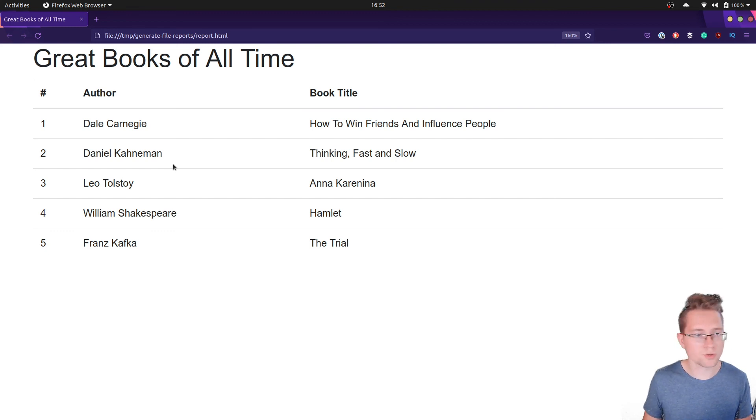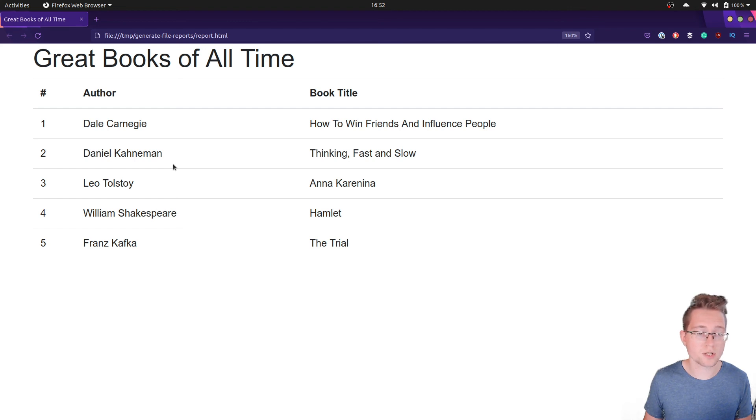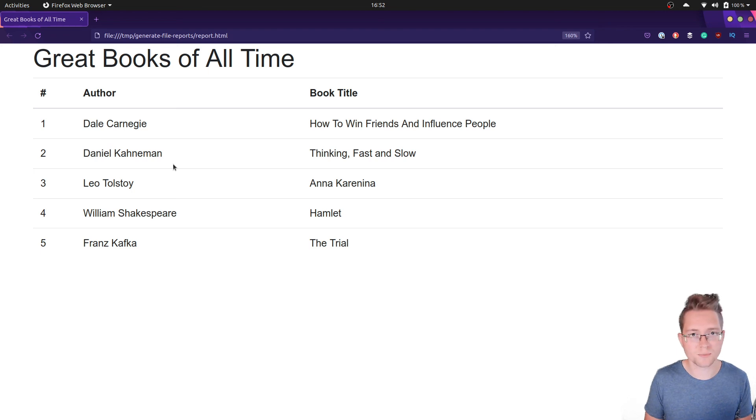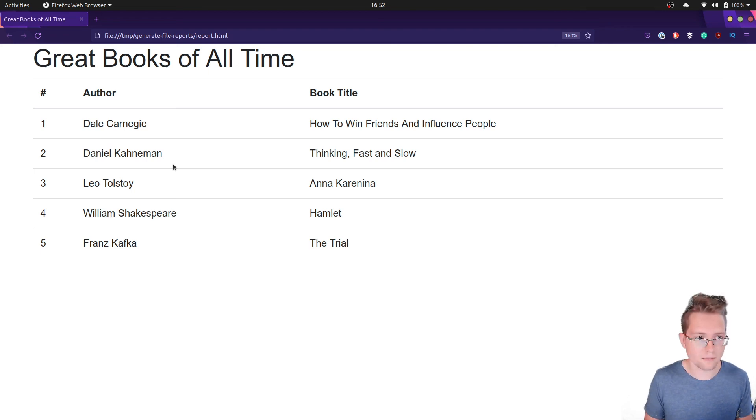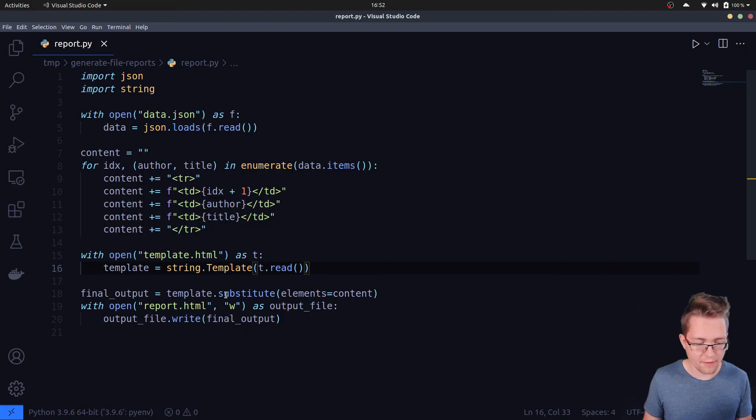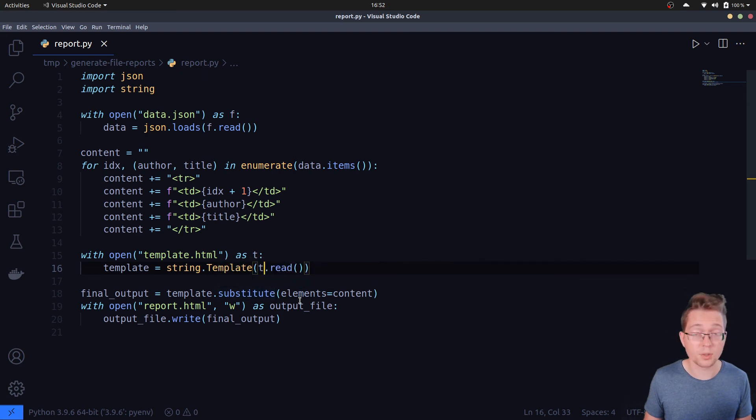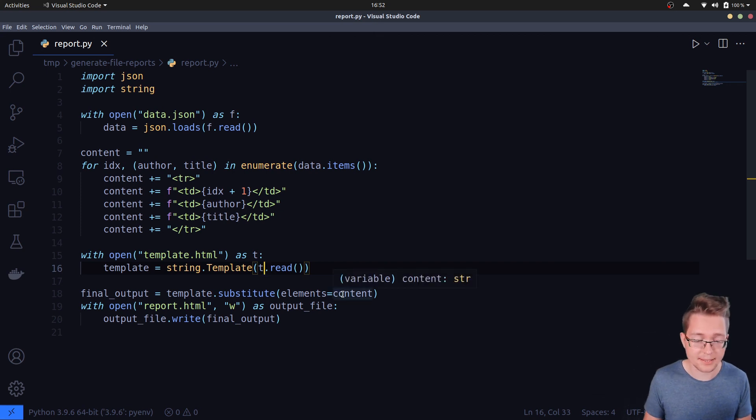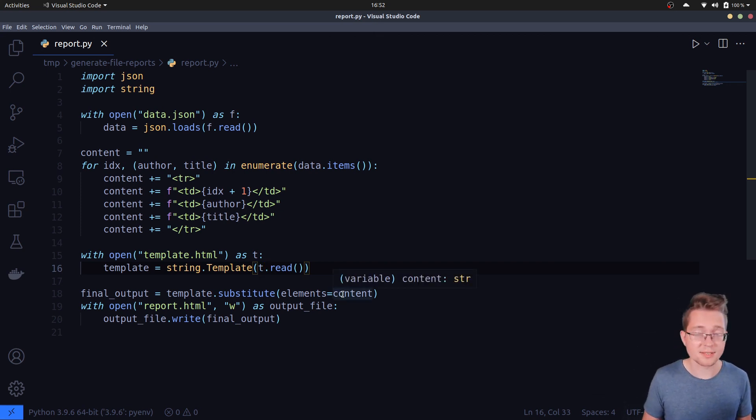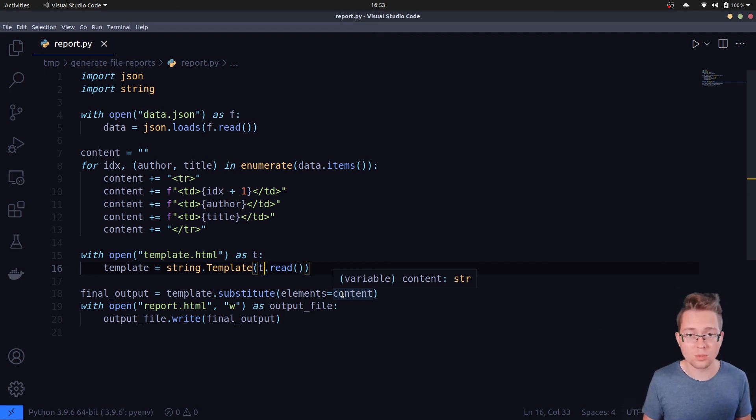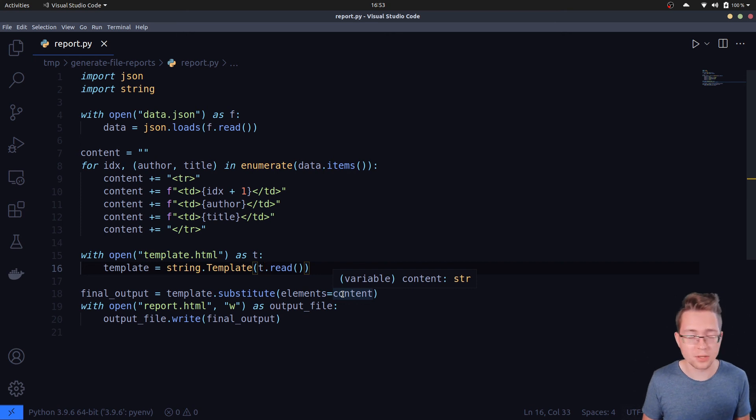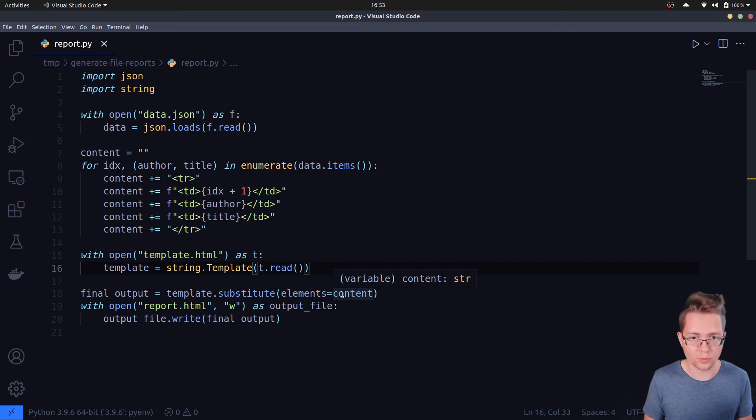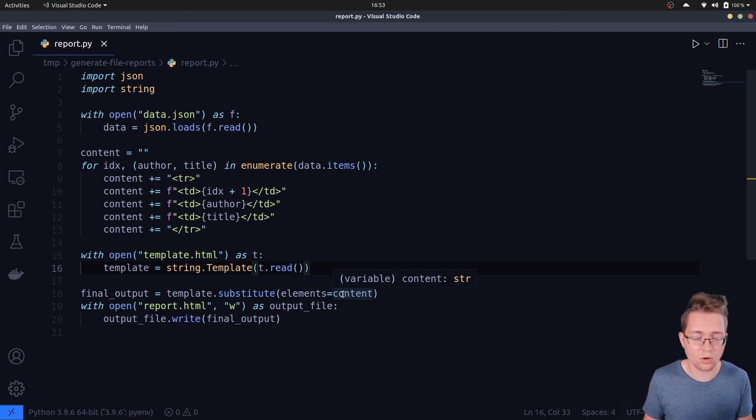Before we are closing this video for now, I want to share with you a common situation plus its solution, and this is safe substitution. If you remember, here we have this template.substitute() call, and if we don't pass a value for the elements placeholder inside of the template, a KeyError is thrown. The substitute method tries to replace every placeholder within the template. If it can't do it because you haven't supplied a certain value for a placeholder, then a KeyError is thrown. To prevent that, because sometimes not all data is needed...